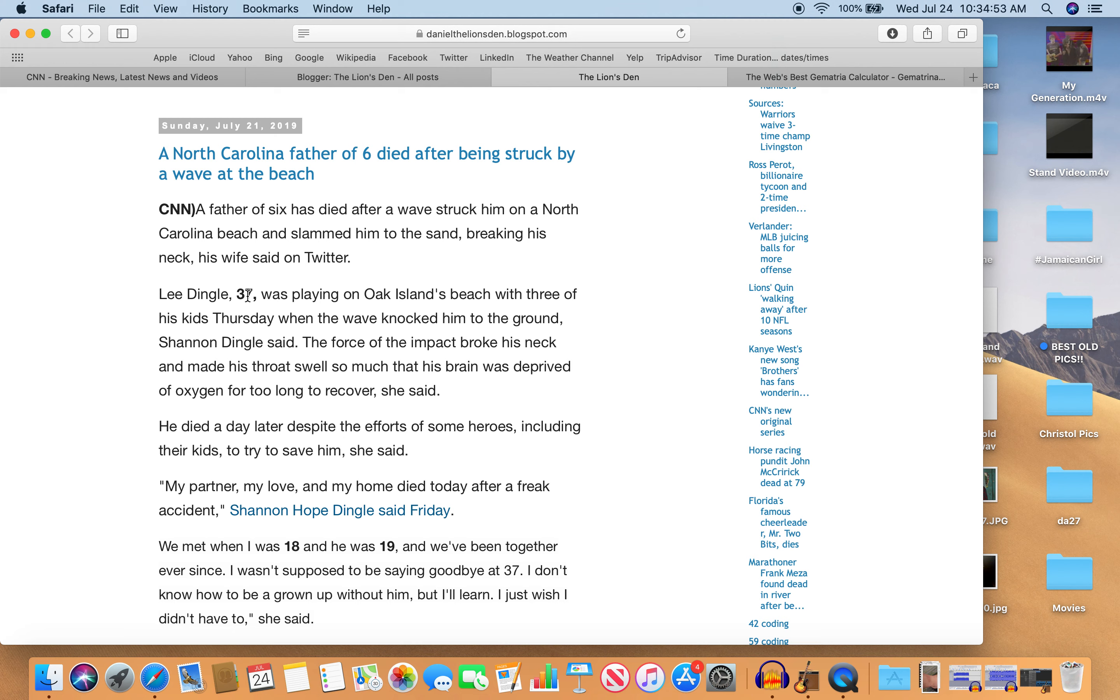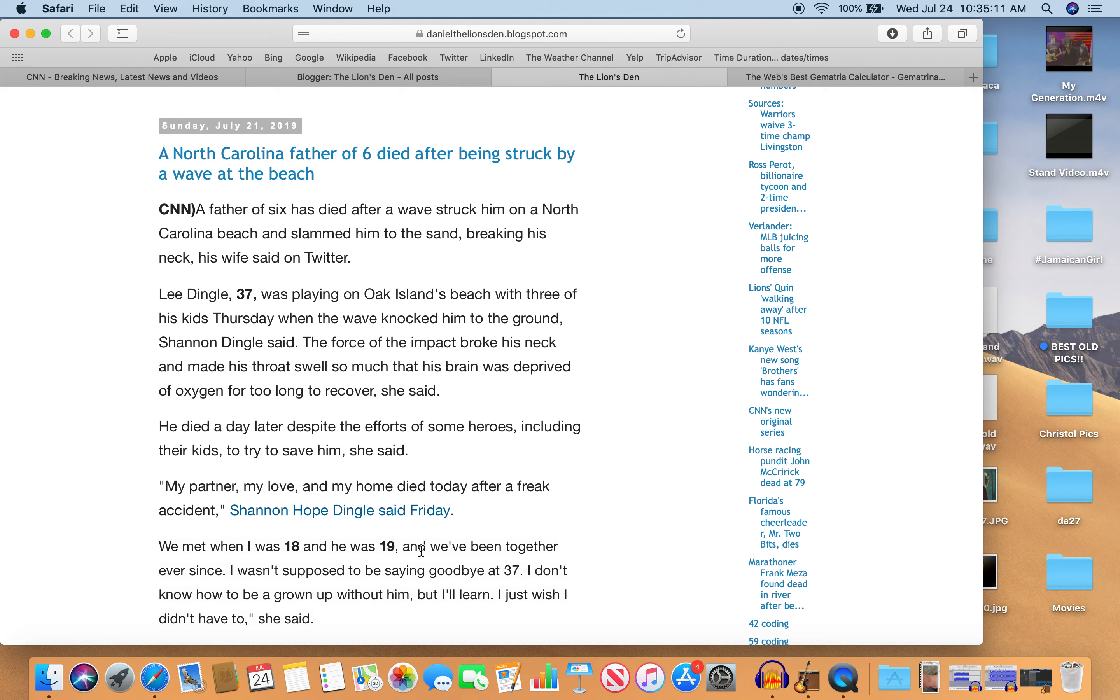They mentioned that he's 37 years old. He's playing on Oak Island's beach with three of his kids on Thursday when the wave knocked him to the ground, Shannon Dingle said. So look at this. We met when I was 18 and he was 19. 18 and 19. 18 plus 19 is 37, right?